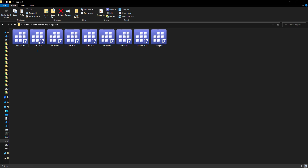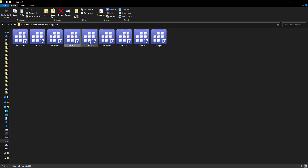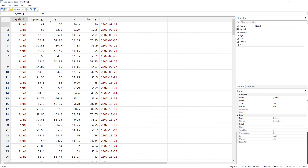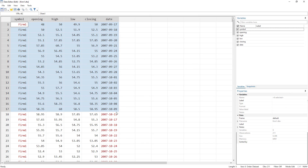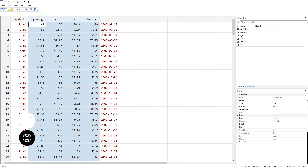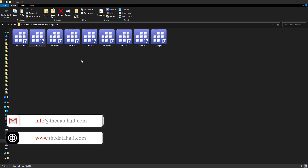So here I have different files. We have stock prices for different firms — firm one, two, three, four, five, and six — and they all contain the same variables. Firm one contains data related to the first firm: its opening price, high, low, closing, and its dates.